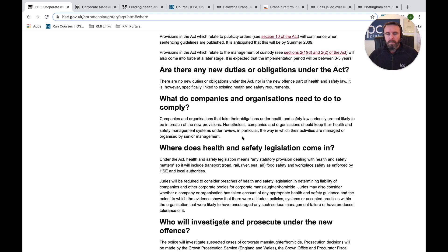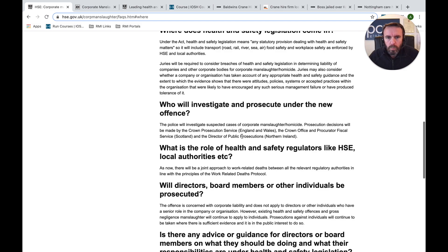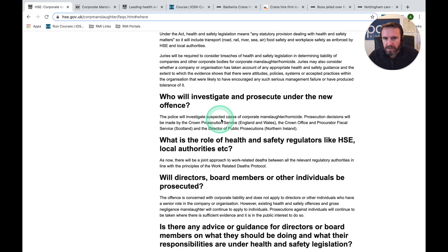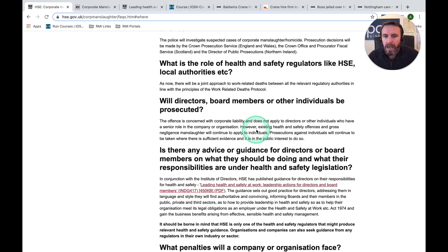Management systems give you a fantastic framework. Who will investigate and prosecute under the law? The police will investigate suspected cases of corporate manslaughter. Will directors, board members or other individuals be prosecuted? The offence is concerned with corporate liability and does not apply to directors or individuals who have a senior role in the company or organisation. However, existing health and safety offences and gross negligence manslaughter will continue to apply to individuals when there is sufficient evidence and it is in the public interest to do so.